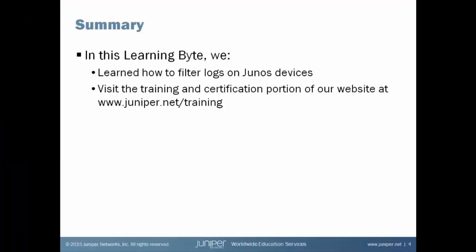In this Learning Byte, we learned how to filter logs on Junos devices. For more information about Juniper Networks training and certification offerings, please visit our website. Thank you.